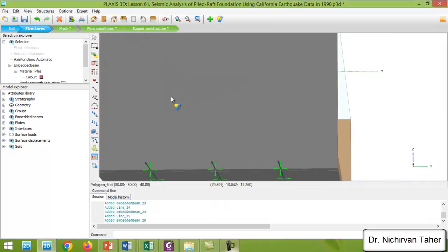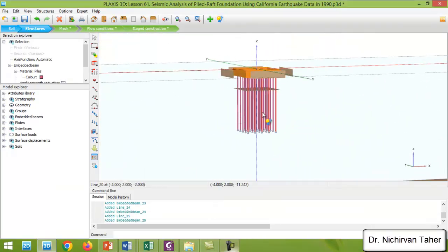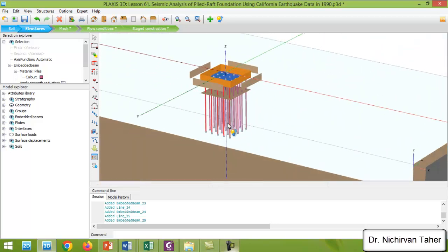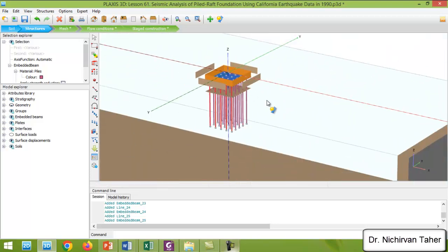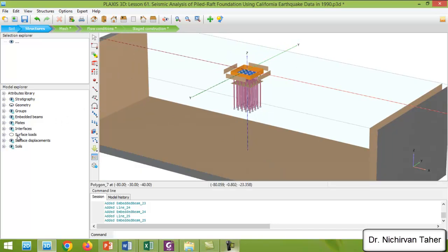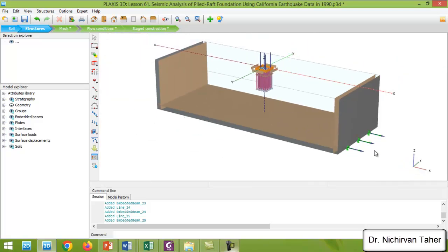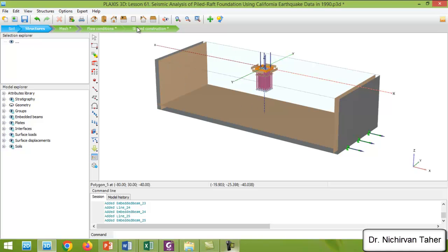As we can see, we now have a group of piles below the mat foundation, and we also have a surface load, basement walls, and interfaces. We have defined the boundary conditions for earthquake analysis. Everything is okay and we can proceed to the mesh area.